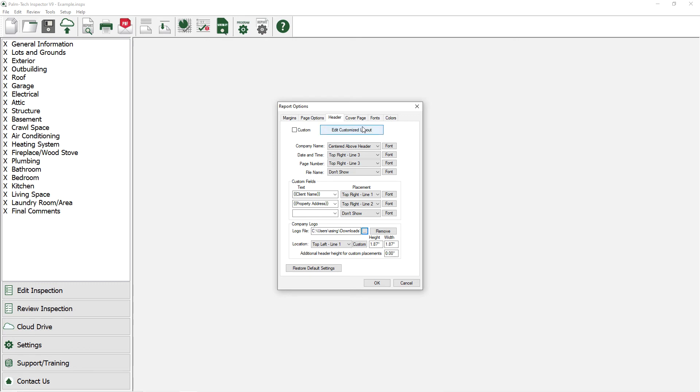For more information on setting up a custom page header, watch the video on setting up custom page header.